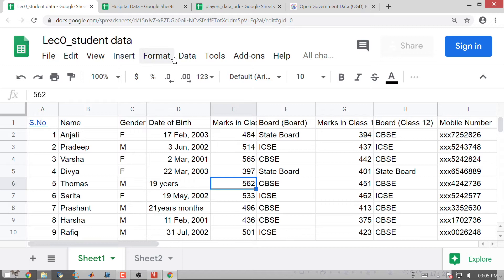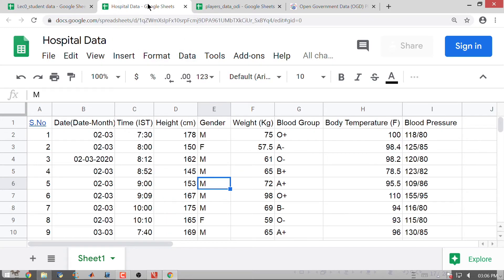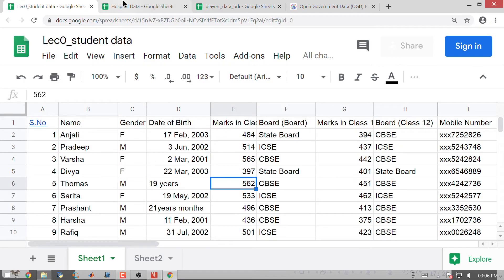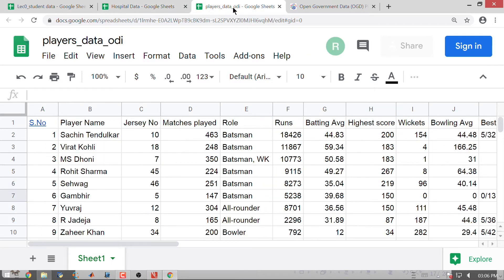You see that there is a basic difference in the way the data is presented. We can classify this data into broadly two categories. Some data is numerical or quantitative in nature — for example, marks, bowling averages, height, weight, batting average, highest score, and matches played. Whereas name, gender, board, blood group, and role represent a different kind of variable.